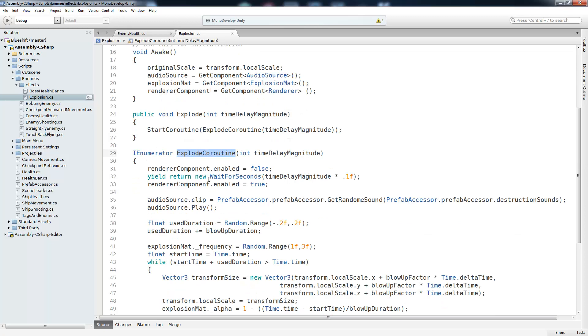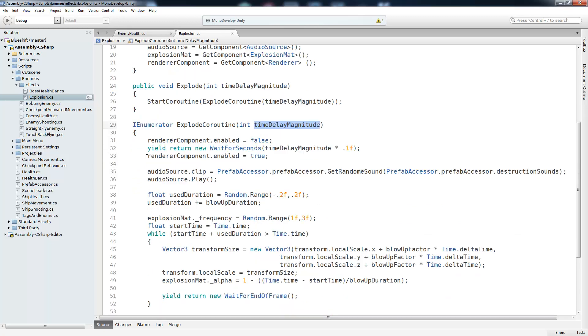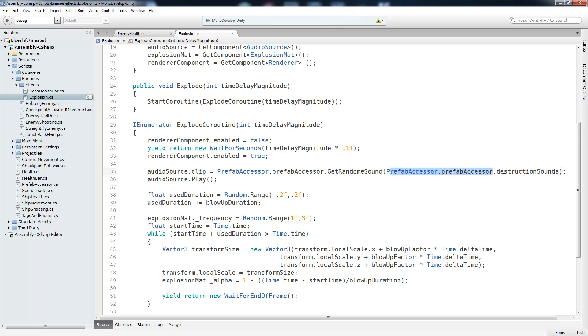And inside of our explode co-routine, which takes the same values as explode, we're going to turn the renderer off because we want it to be invisible while the time delay passes. And we yield for our time delay. And right now it's hard-coded to 0.1 seconds. After that passes, we turn the renderer back on so that it can be seen and continue with the co-routine. So we're going to get the explosion sound from our prefab accessor. And we're going to do that by getting a list of destruction sounds and then calling the get random sound on that list. And all that's going to do is return a random sound. I'm not going to cover this because it can be its own tutorial video altogether. So after we have the clip inside of our audio source, we're going to play it. And that's what plays the destruction sound. And also another gotcha is that if you were to start playing a sound on an object that you're destroying and destroy it, that sound's going to stop. So that's just another reason to put that onto a script that you're not destroying.